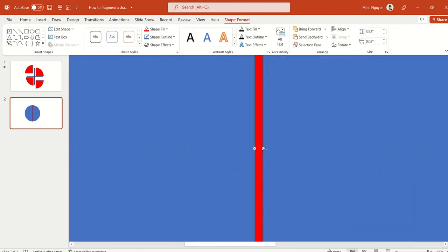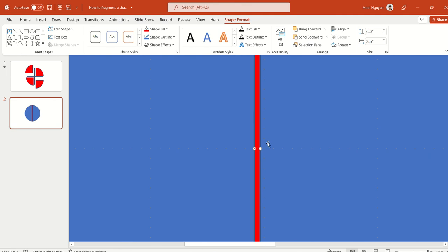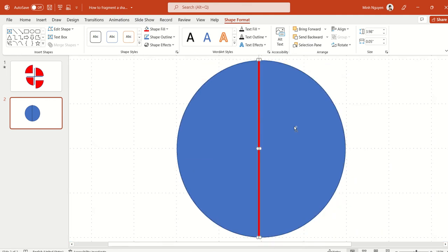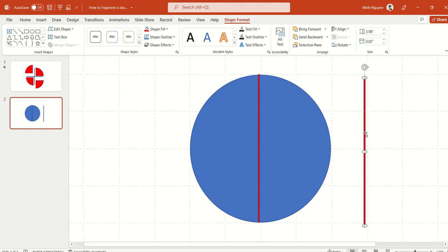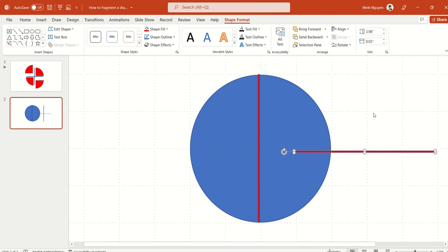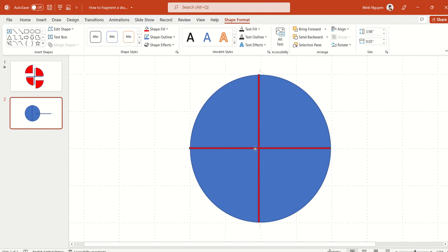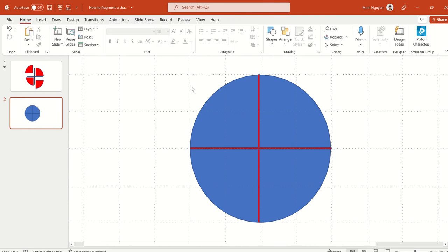Let's make the line smaller. All right. Now let's Ctrl+drag to make a duplicate line.